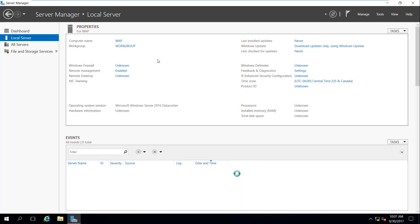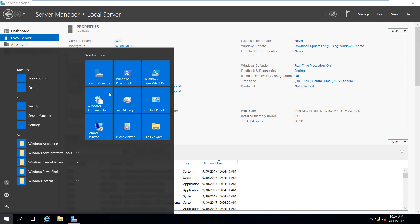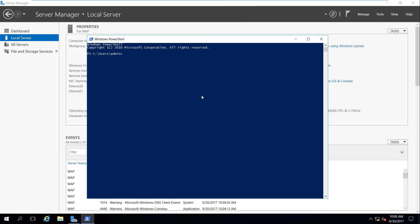One of the choices I have is to install a domain controller on this machine itself — set this machine up as a domain controller and also as a web proxy. I could do that, but I have a couple of choices I'm going to explore here. I have two machines here, and I can use my terminal to show you ipconfig.